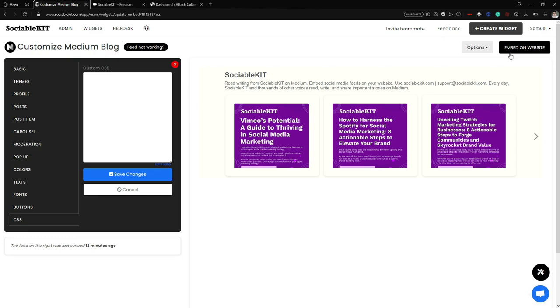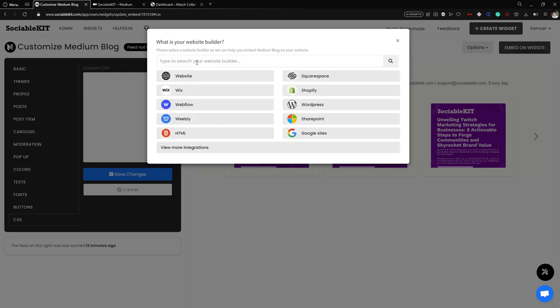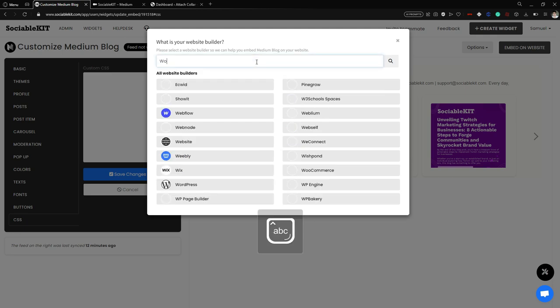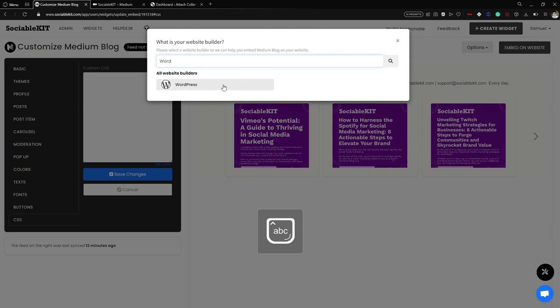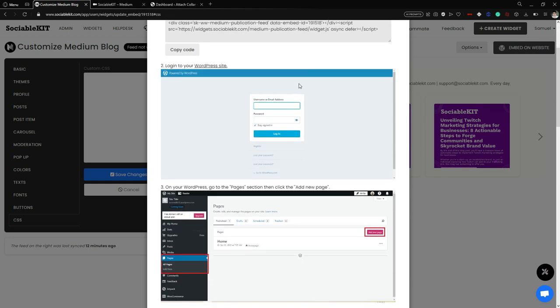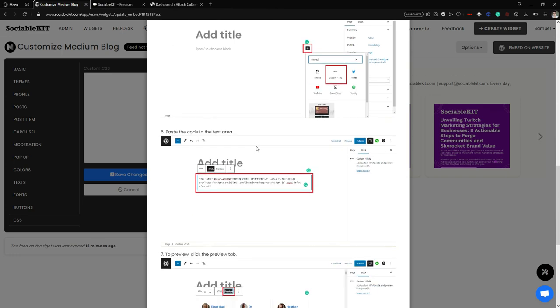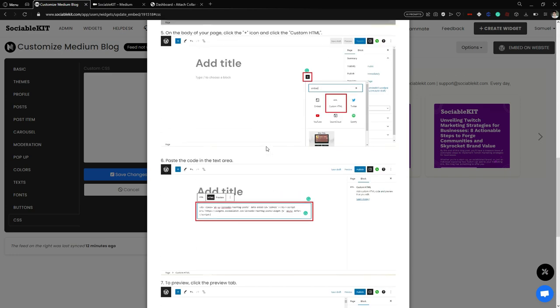To embed the widget, go to the top right of your screen and click the Embed on Website button. This lets you choose your website builder. In this video we are using WordPress. The page will show you a step-by-step process for embedding the widget into WordPress, and we are going to follow it.